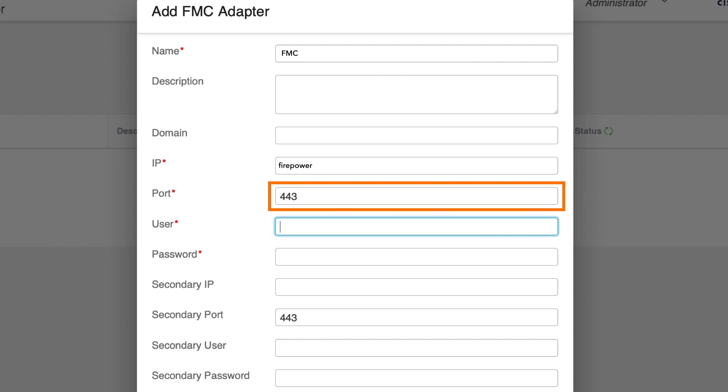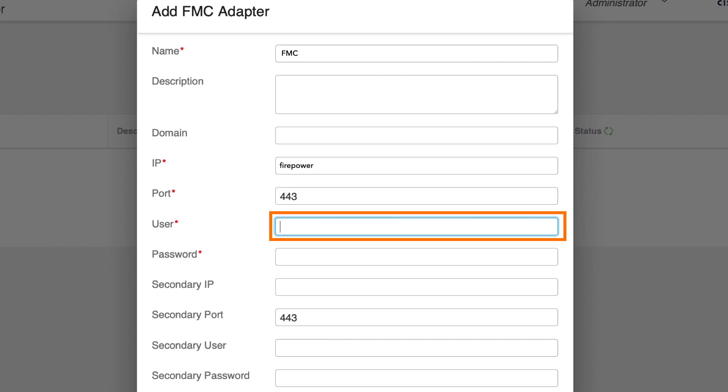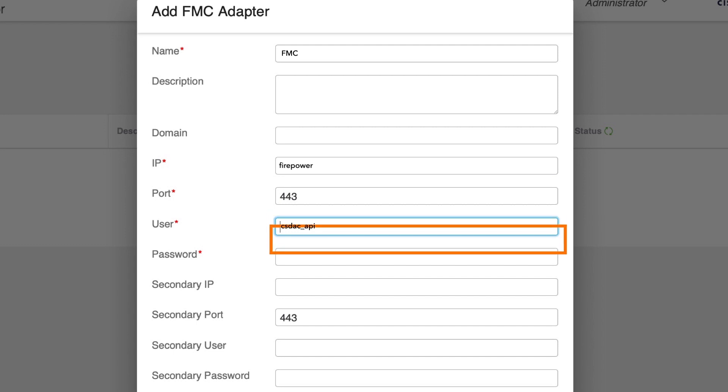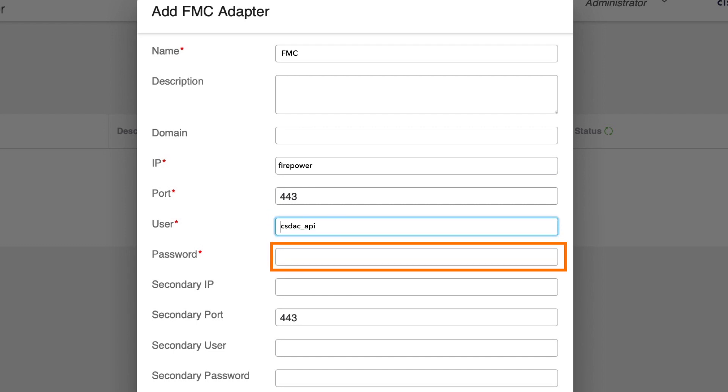Then we enter the previously created FMC user CSDAC_API that we have created with the administrator privileges. However, if we would like to grant the minimum access, we could have assigned to this user the network admin role. Then we enter the password that we have set up for this user and optionally we can specify FMC HA secondary IP address.